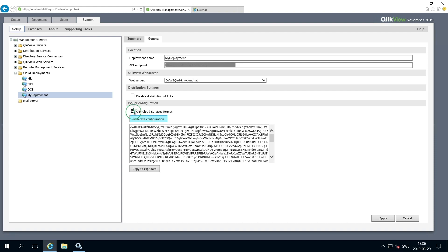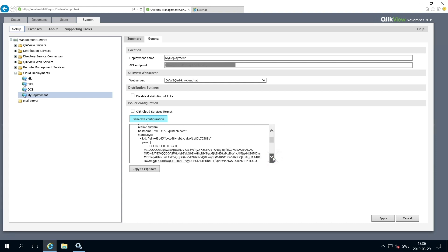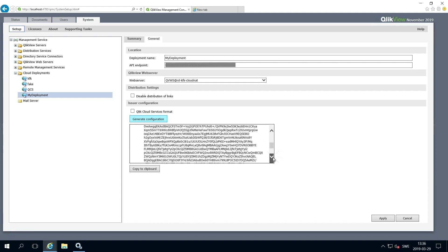Otherwise, you can clear the checkbox to generate the configuration in a readable format. When done, click Apply.